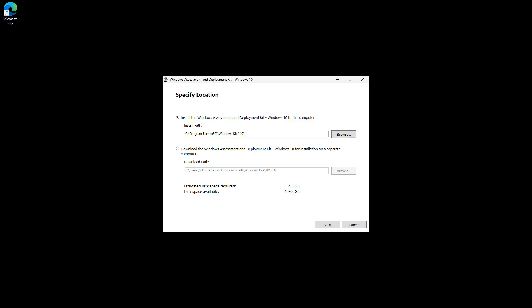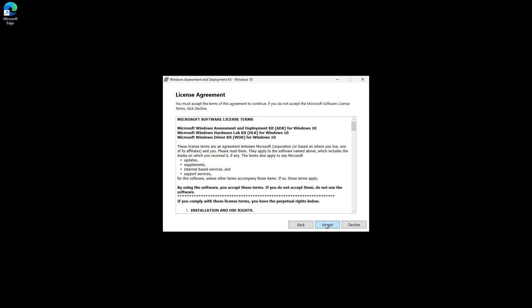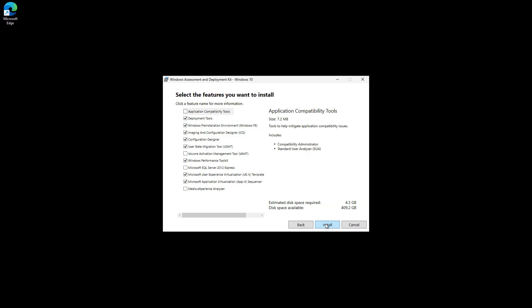Here you can see it's going to show the path where it's going to do the installation. I'm just going to choose the defaults, except I don't want to participate. Click Next and Accept.